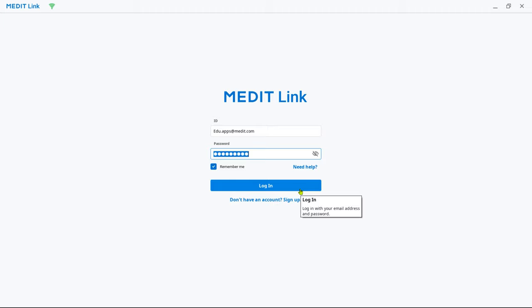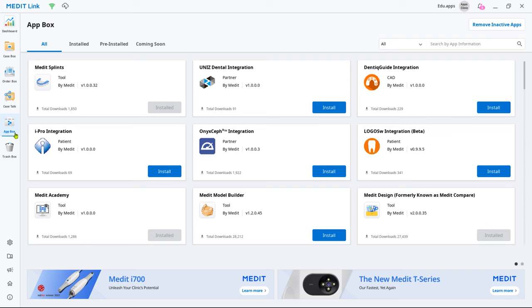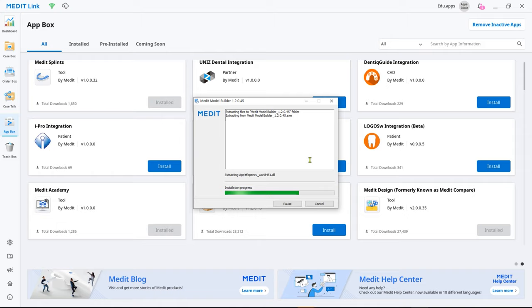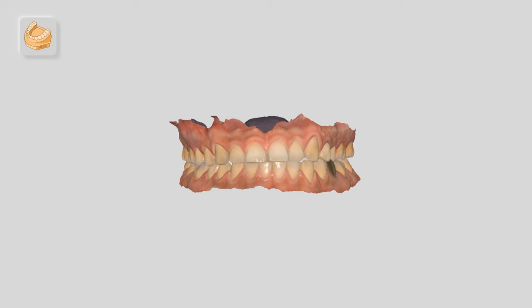Log into your MeditLink account and go to App Box, then find Model Builder and click Install. The installer will run automatically.